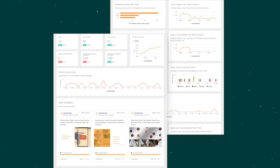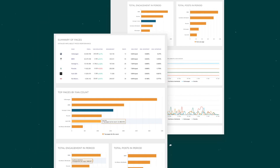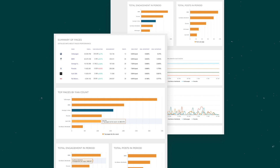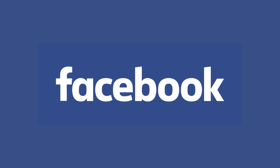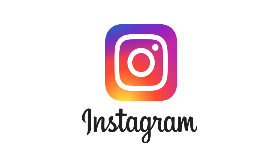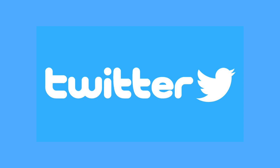What's up Sumo-lings, I'm Christy with AppSumo and today we are talking about Social Insider, which is a social media competitive analysis tool that serves up a full view of your competitors' digital strategy for Facebook, Instagram, and Twitter.